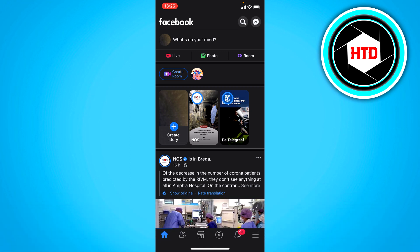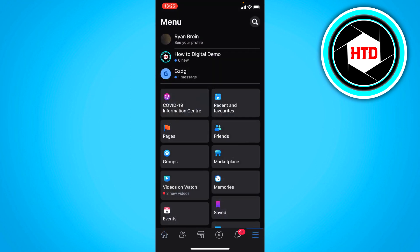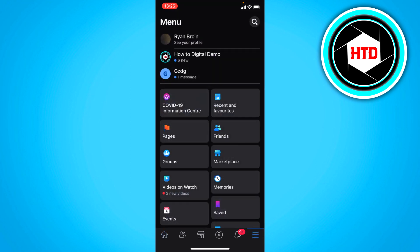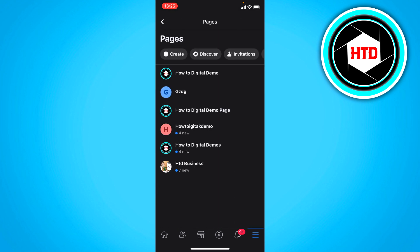Now what you want to do is go to the menu first. So that's right here as you can see. Then you want to click on pages to see all your pages.